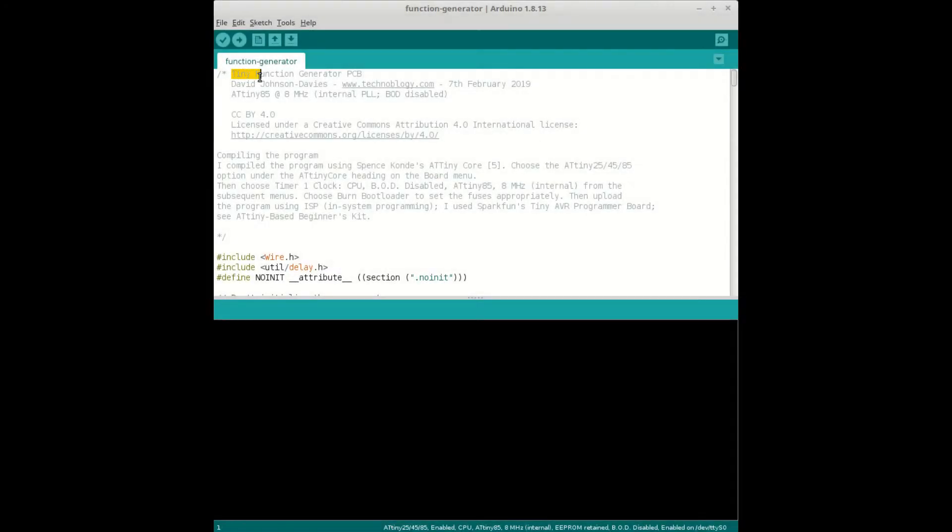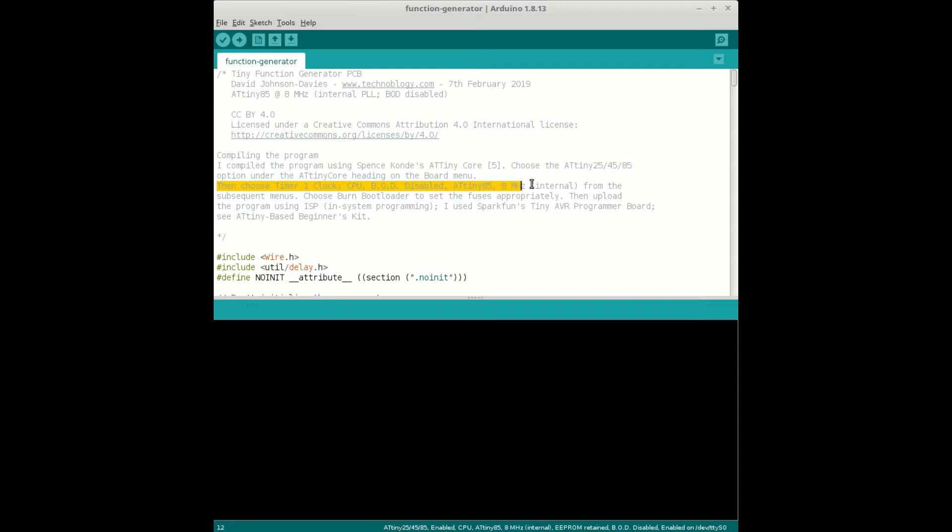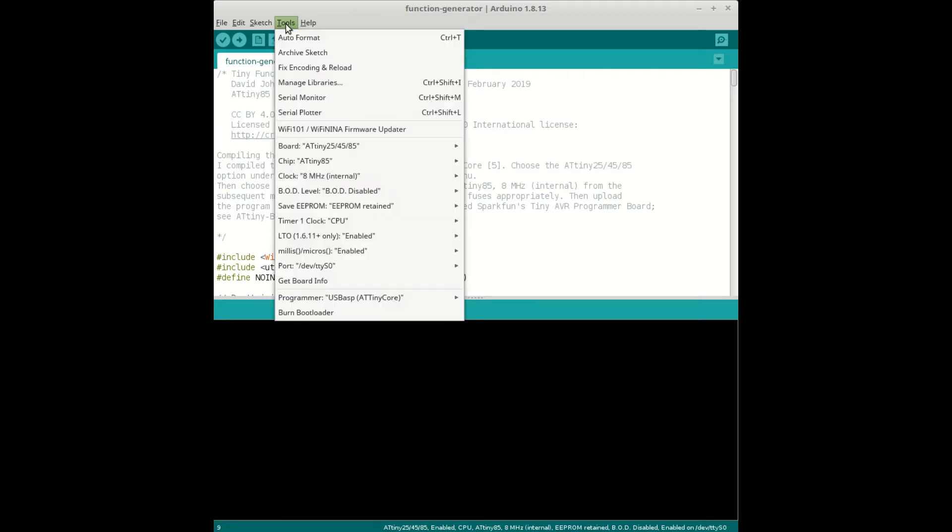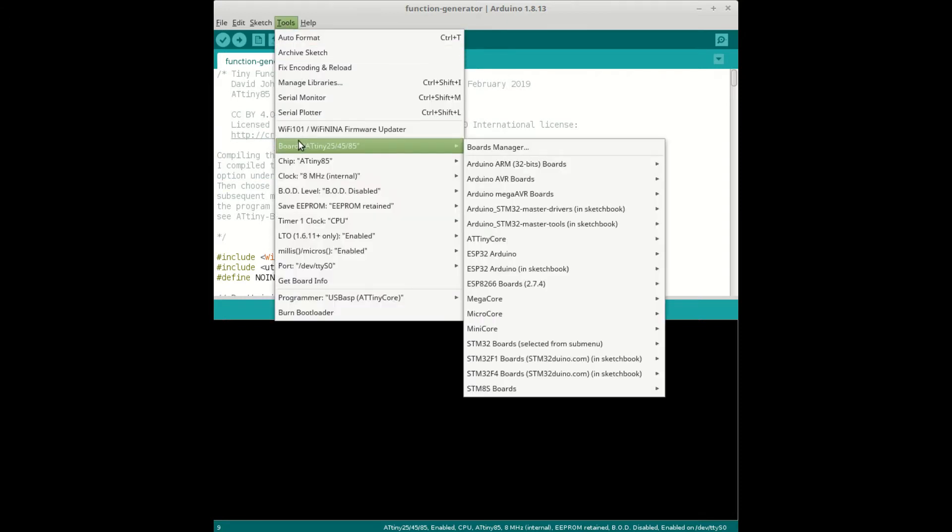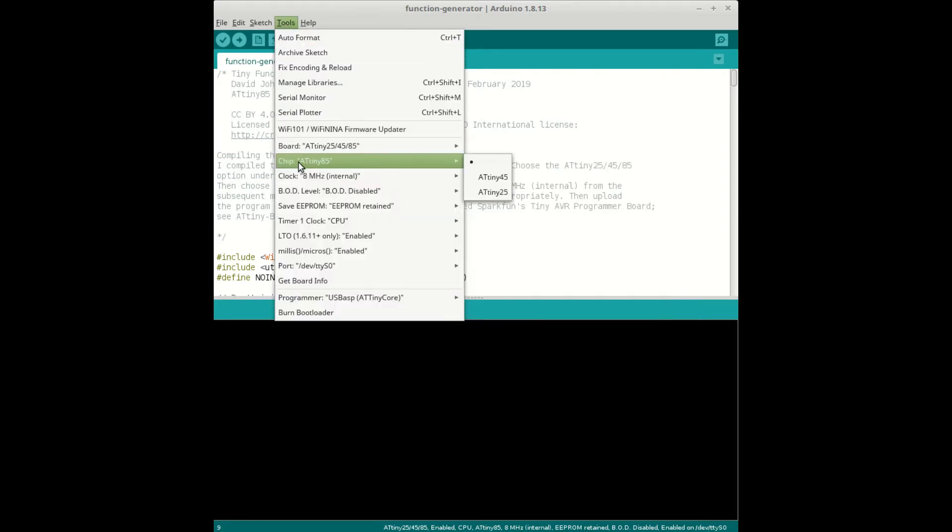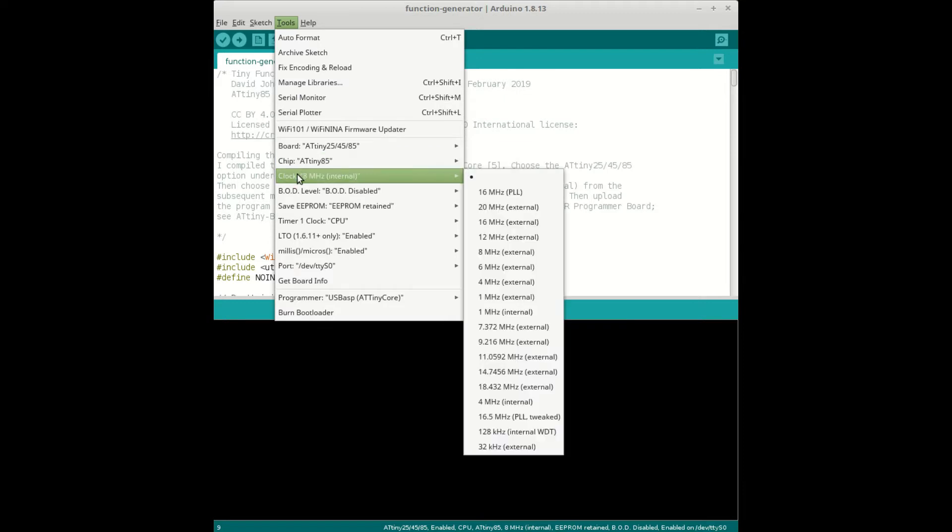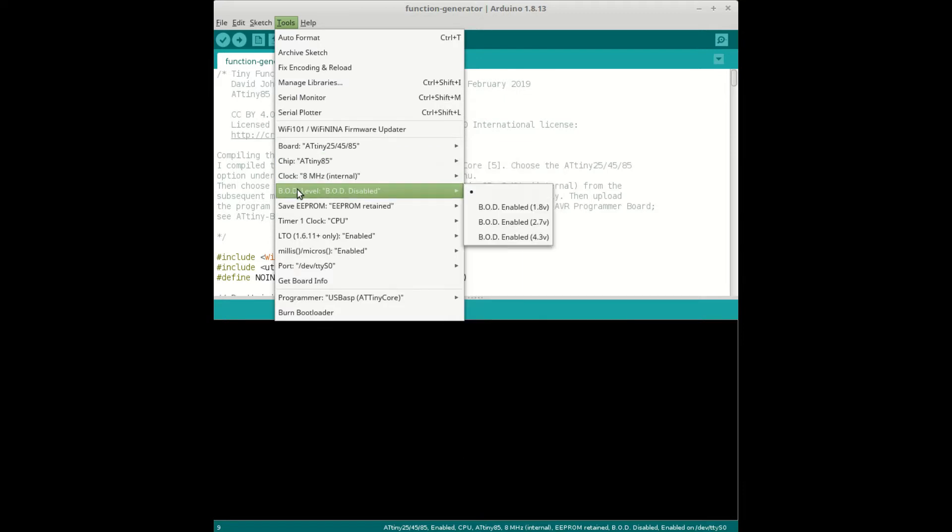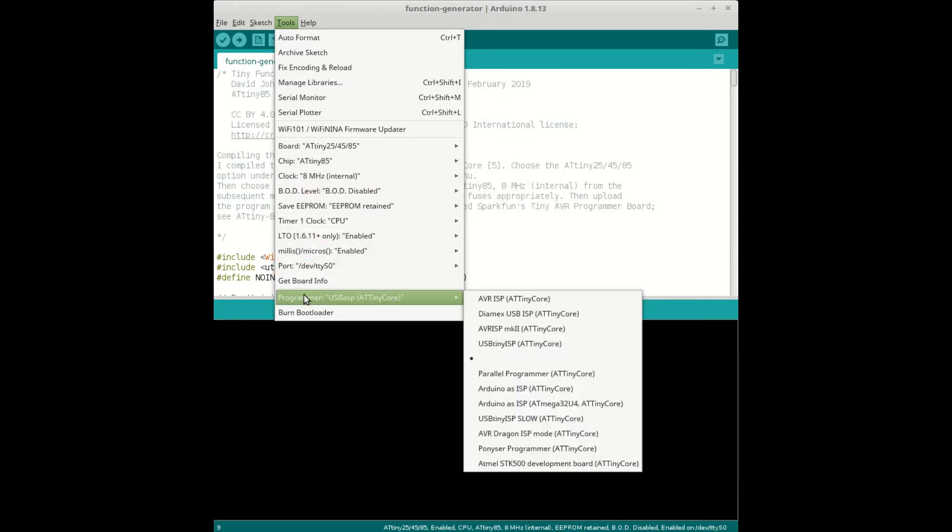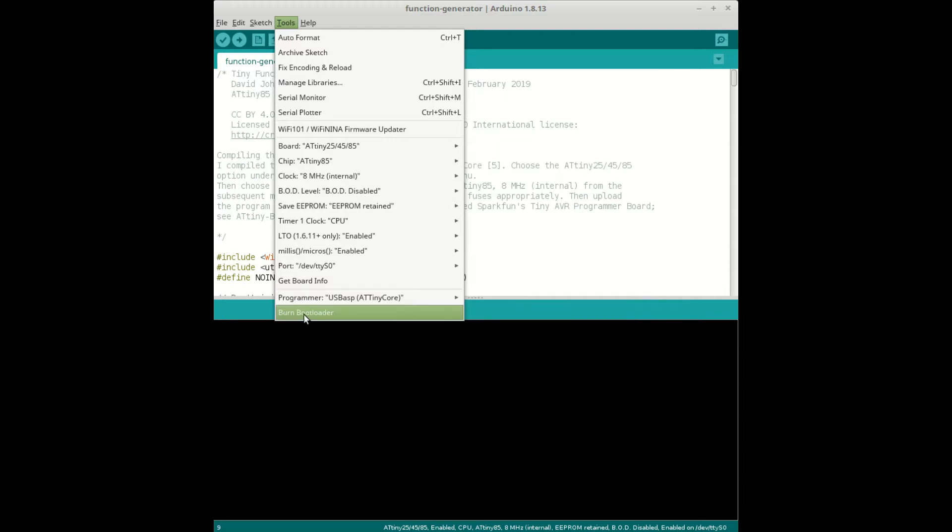So this is the code that David provides and there's quite a bit of information in the code, including things like calibration. He's got the suggestions there for what to choose in terms of the bootloader options, so I'm just going through those now making sure that it's all as David suggests.